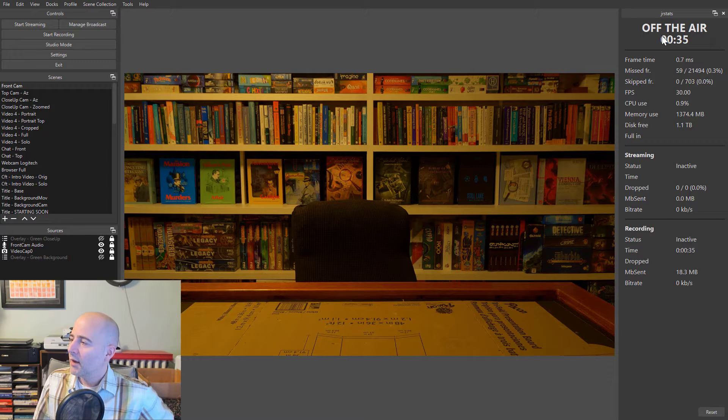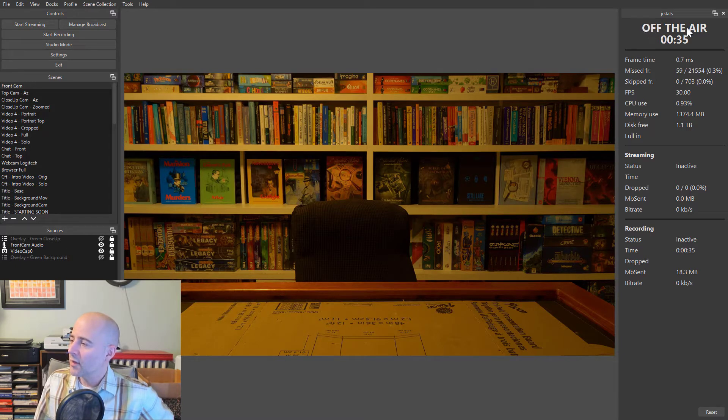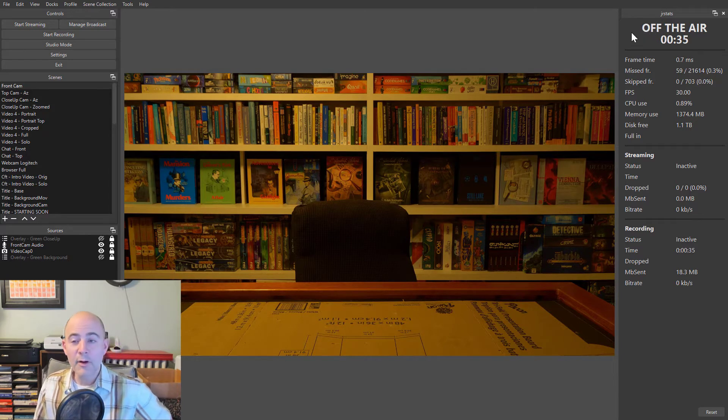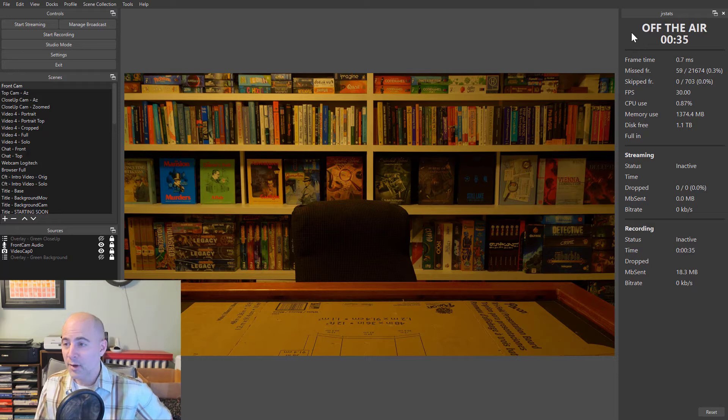But the other thing that's new is this section up here on the top. And you can see very large font. It says it's off the air. That means we're not recording. We're not streaming.